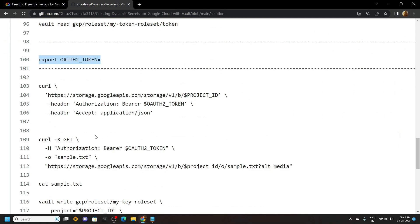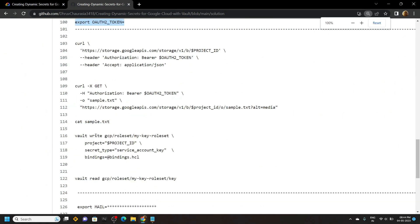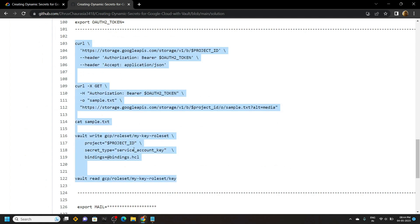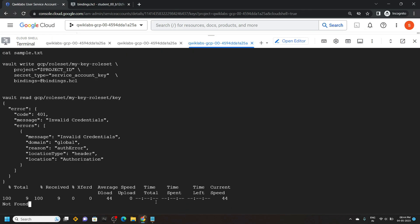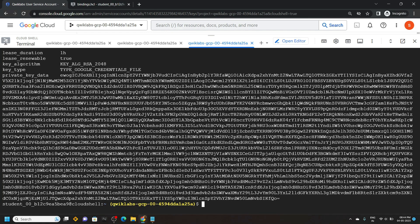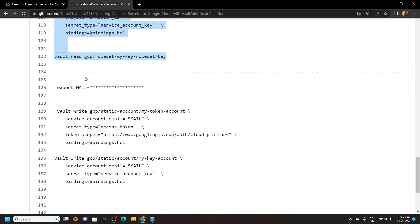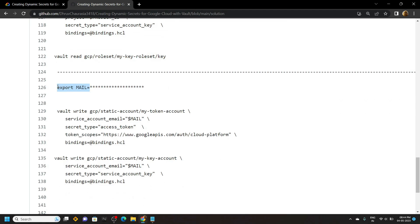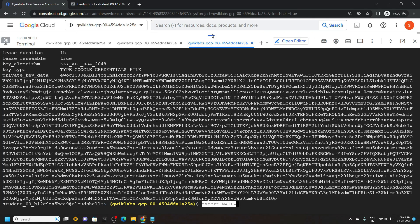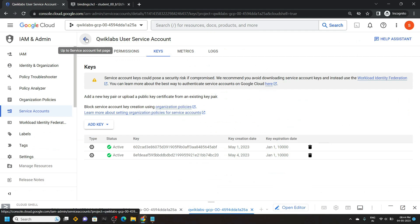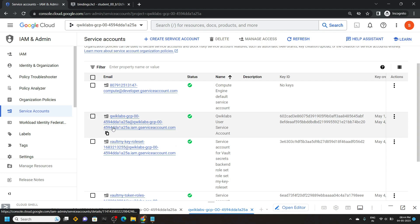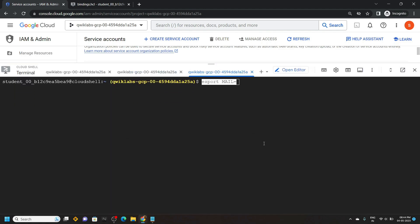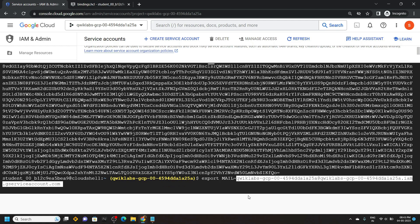From the file, copy every line of code from line number 103 to line number 122. Paste it in the cloud shell and hit enter. Again go back, then copy this command, paste it, and minimize the cloud shell. Go back and in the Service Accounts you will find the Qwiklabs account. Copy it, then paste it in the cloud shell, and hit enter.